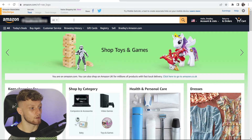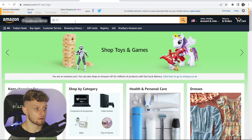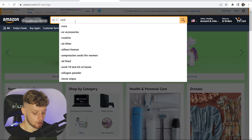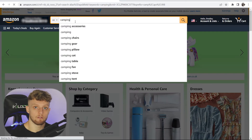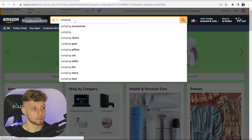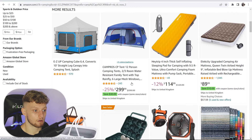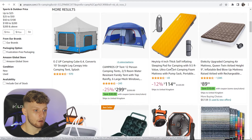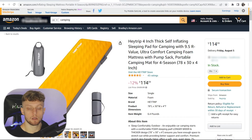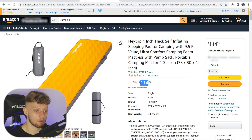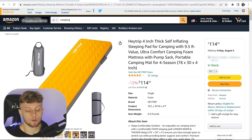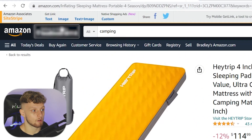Once you have an account, log into it and you should have a search box at the top of the page. You can then go ahead and search for any product — for example, let's say you have a camping YouTube channel, so search for camping. Once you've done that you'll get all of the relevant products. Click on one; this one is $114. To get your link, go to the top left hand corner of the page where this bar is.